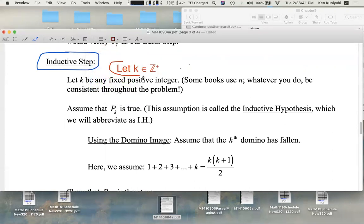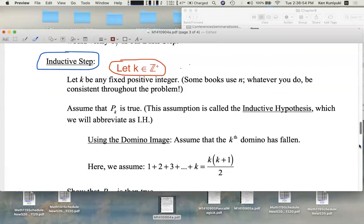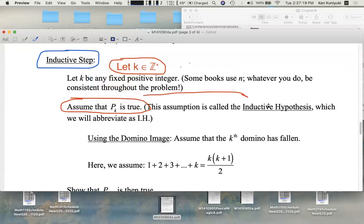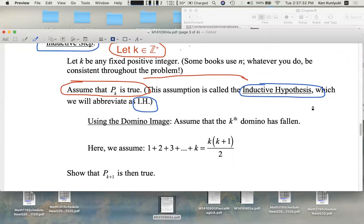Let k be a fixed positive integer. Some books use n, similar to the way we used n up here, although n here kind of varies. I think it's more proper to use k, but if you use n that's fine — just be consistent. We're assuming that k is a fixed positive integer; it's a constant as we make these arguments. First off, assume that P sub k is true.